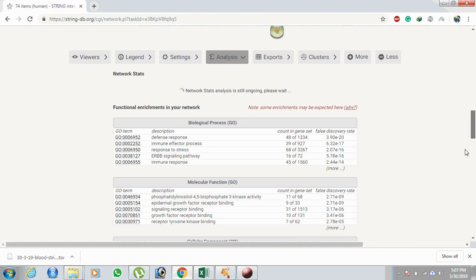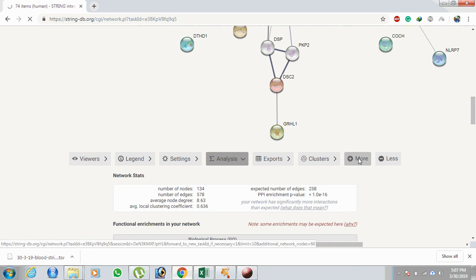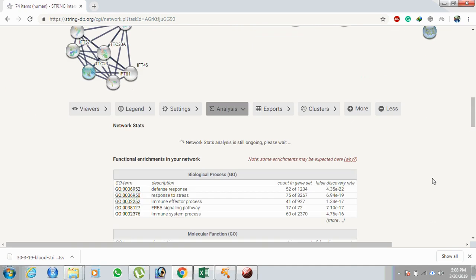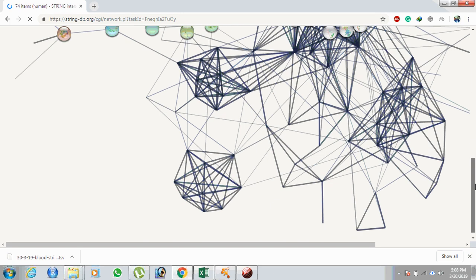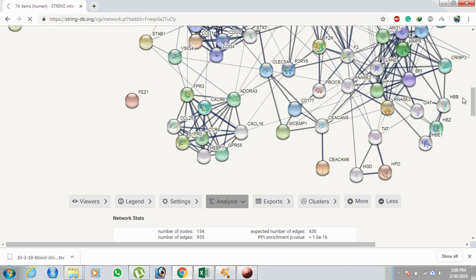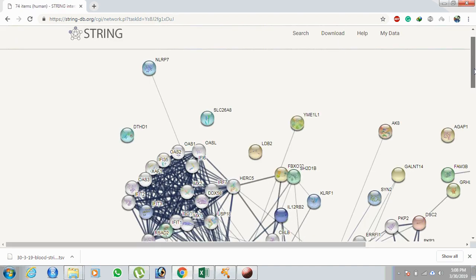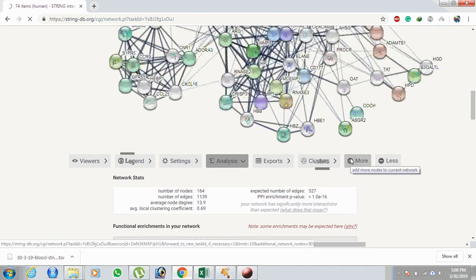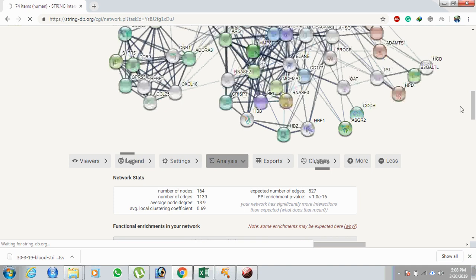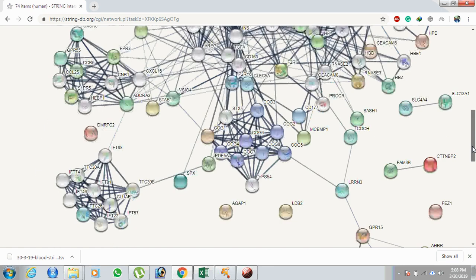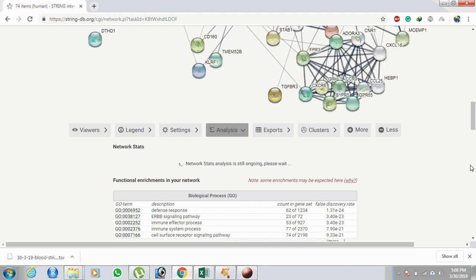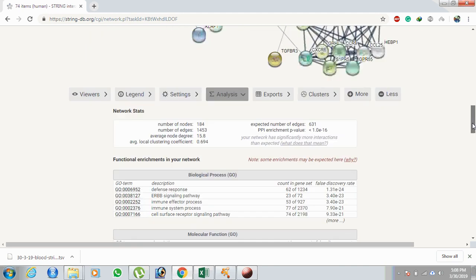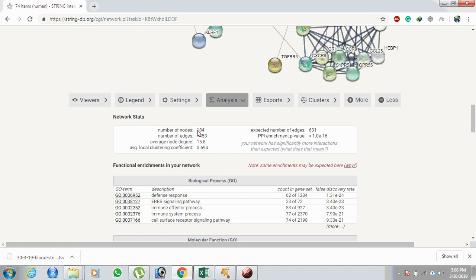There is no method to directly increase the node count in one shot — this option is also not available in the settings. So we keep clicking to add more nodes. We reach approximately 160, then continue adding until we reach 174, and finally arrive at 184 nodes.